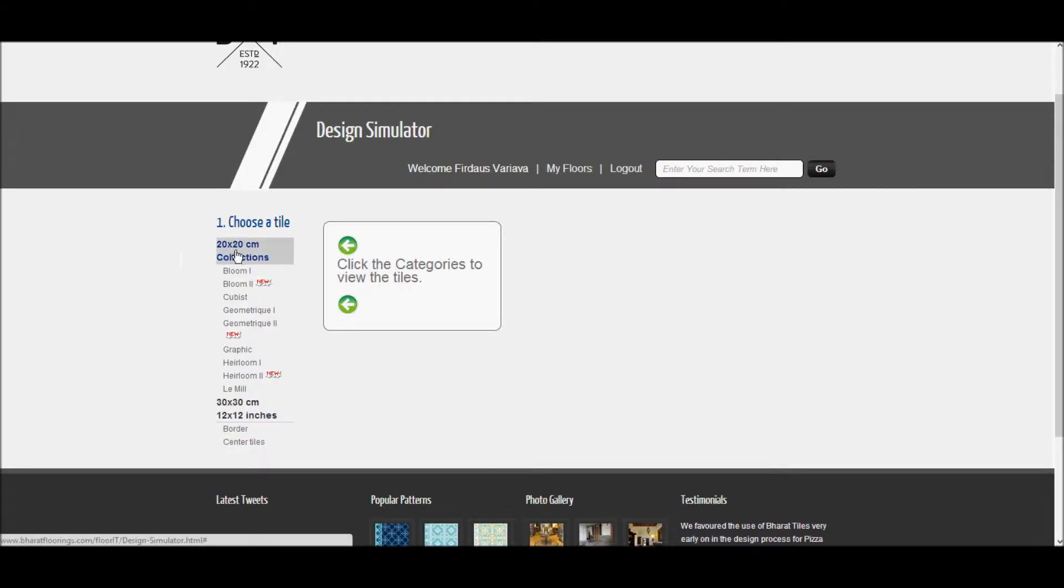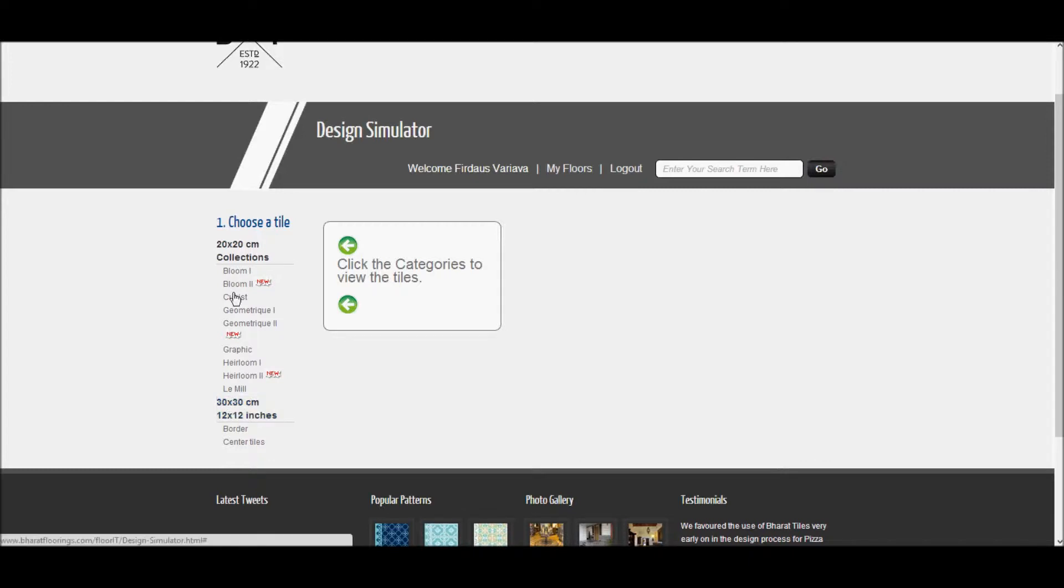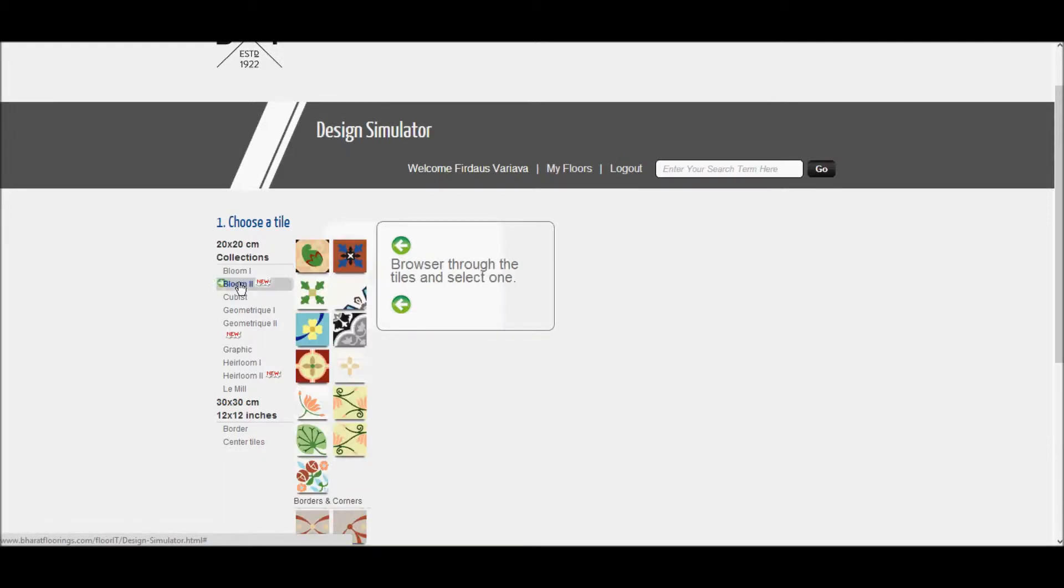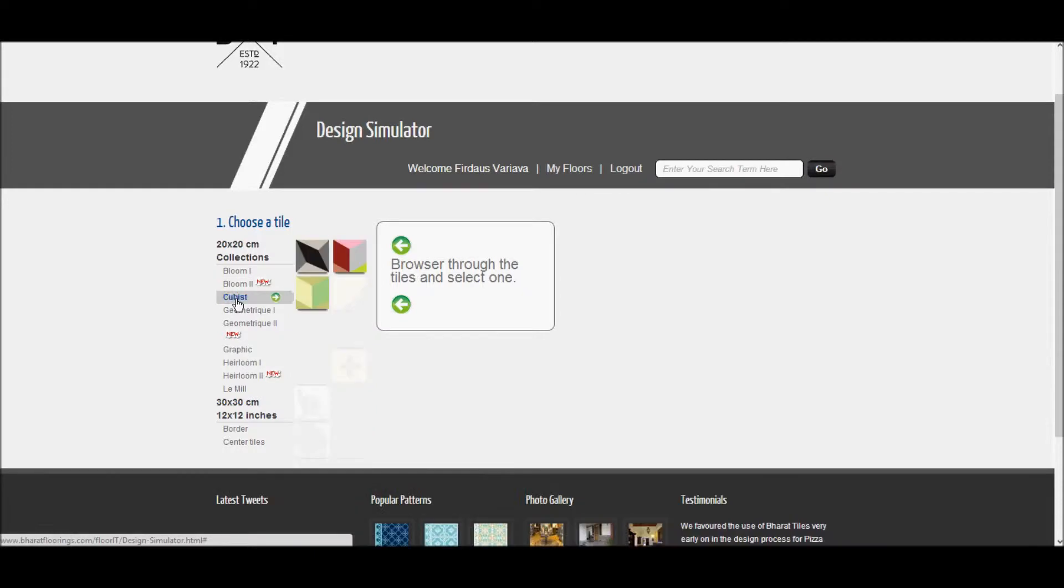On your left are the collections of Bharat tiles, which are divided up by size and then by type of design. That is, the Bloom collection 1 & 2 which has floral designs, the Cubist collection which has 3D patterns.